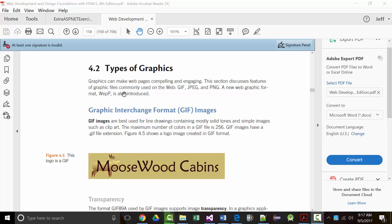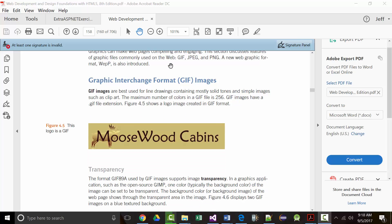The first type is GIF, which stands for Graphic Interchange Format. GIFs are typically used for very simple types of things — not photographs, but things like logos, fairly simplistic types of logos. GIF images are best used for line drawings. The maximum number of colors you can use for a GIF is 256, and GIFs have a file extension of .gif.